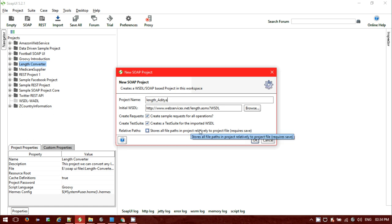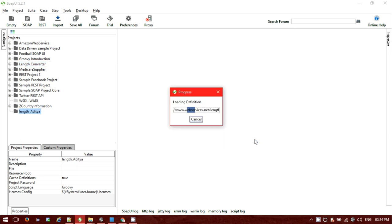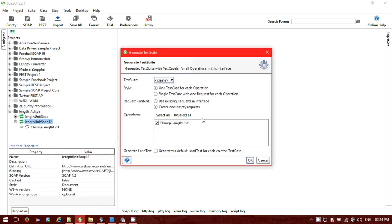Just keep the relative paths option as it is for now — you can check or uncheck it. Click on OK and it will take some time and the project will get created.